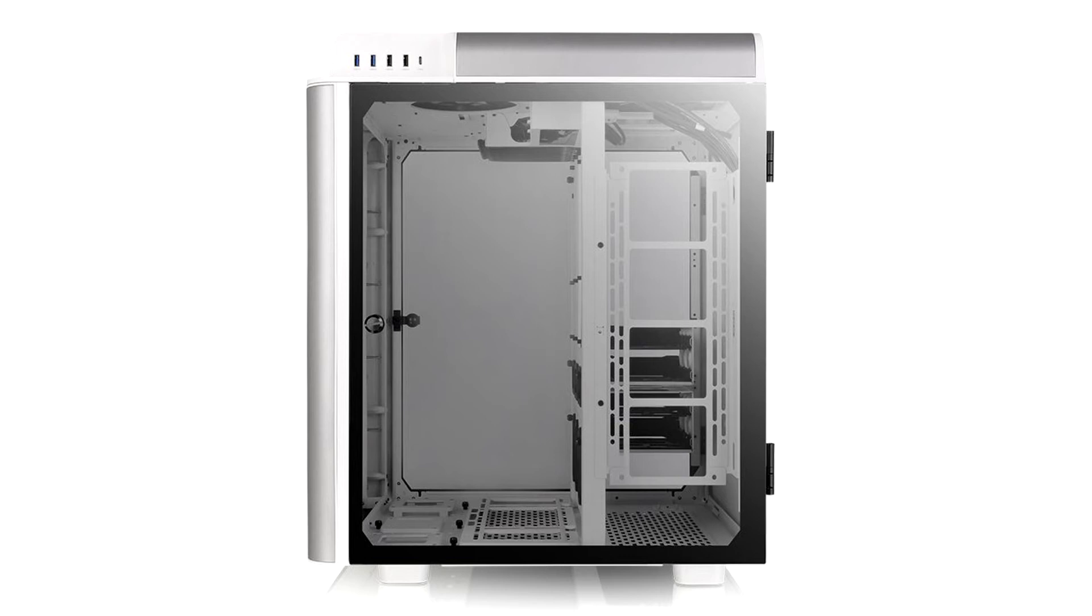On the minus side: Size. If you buy this case, you better have use for all the space.